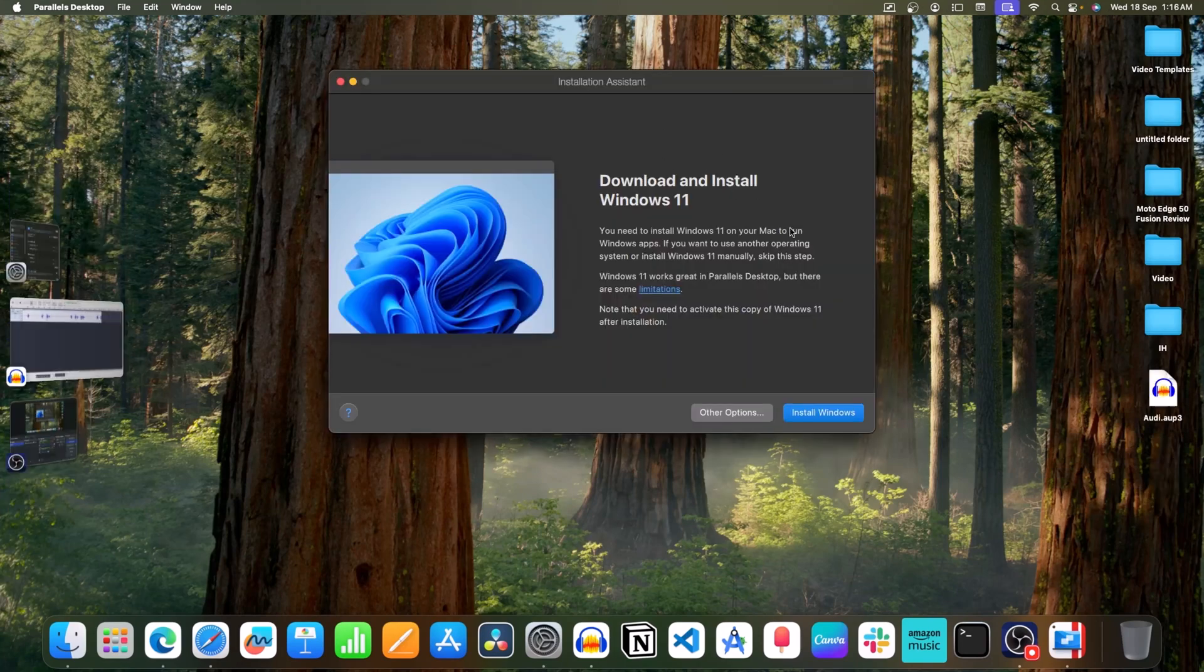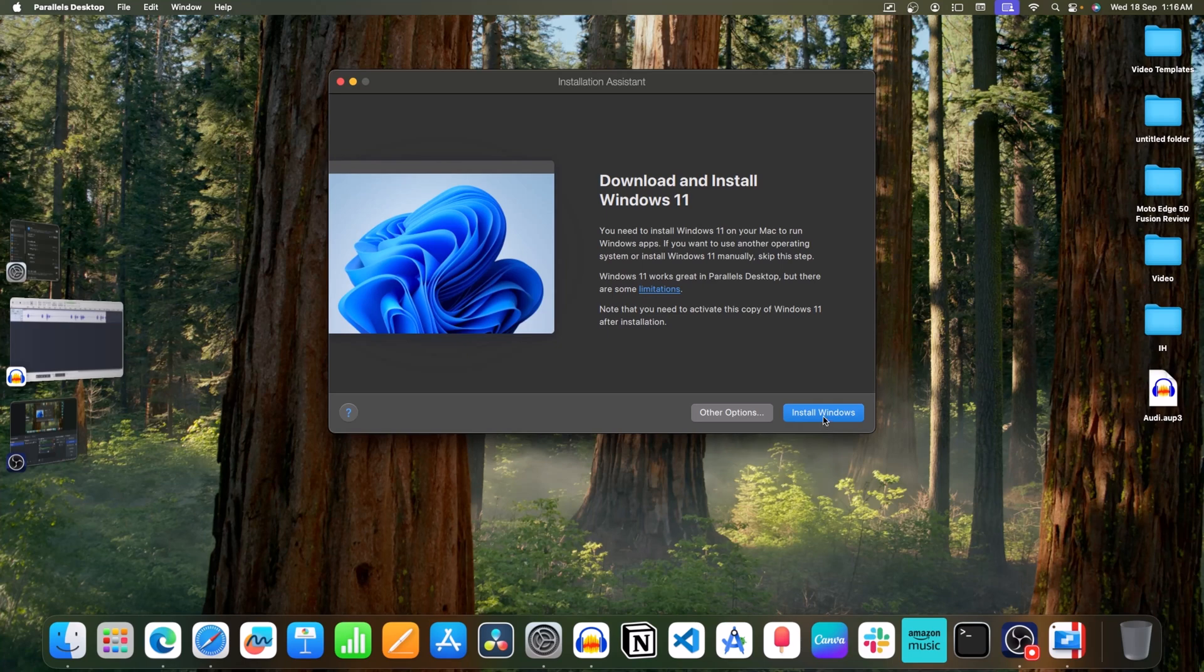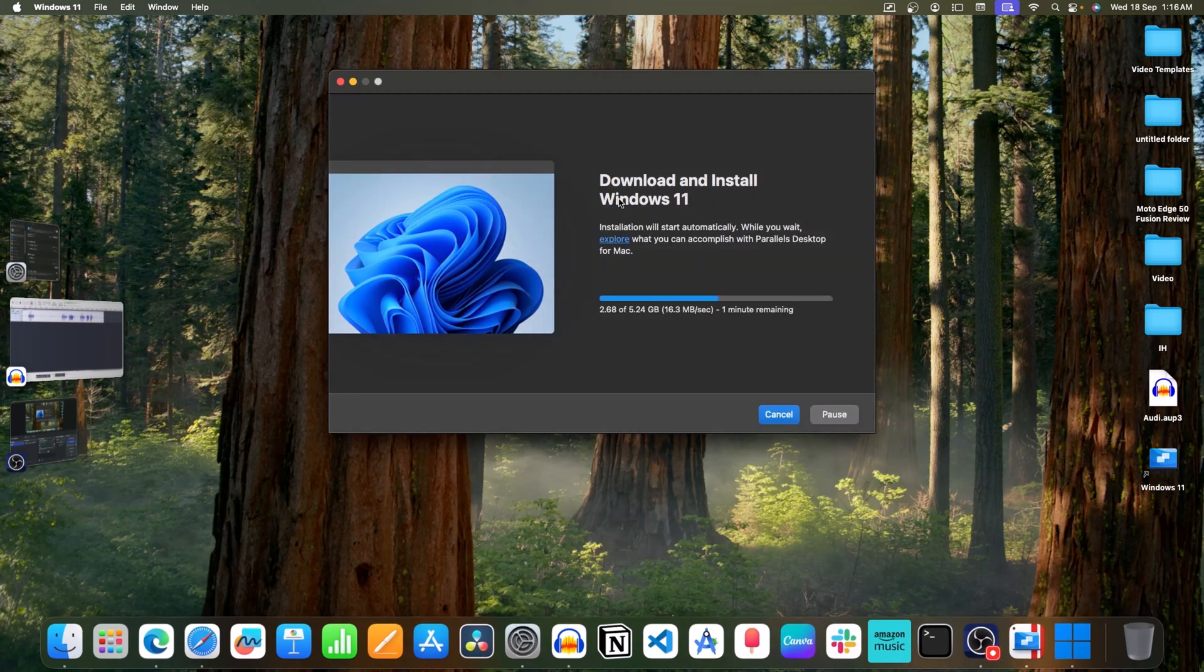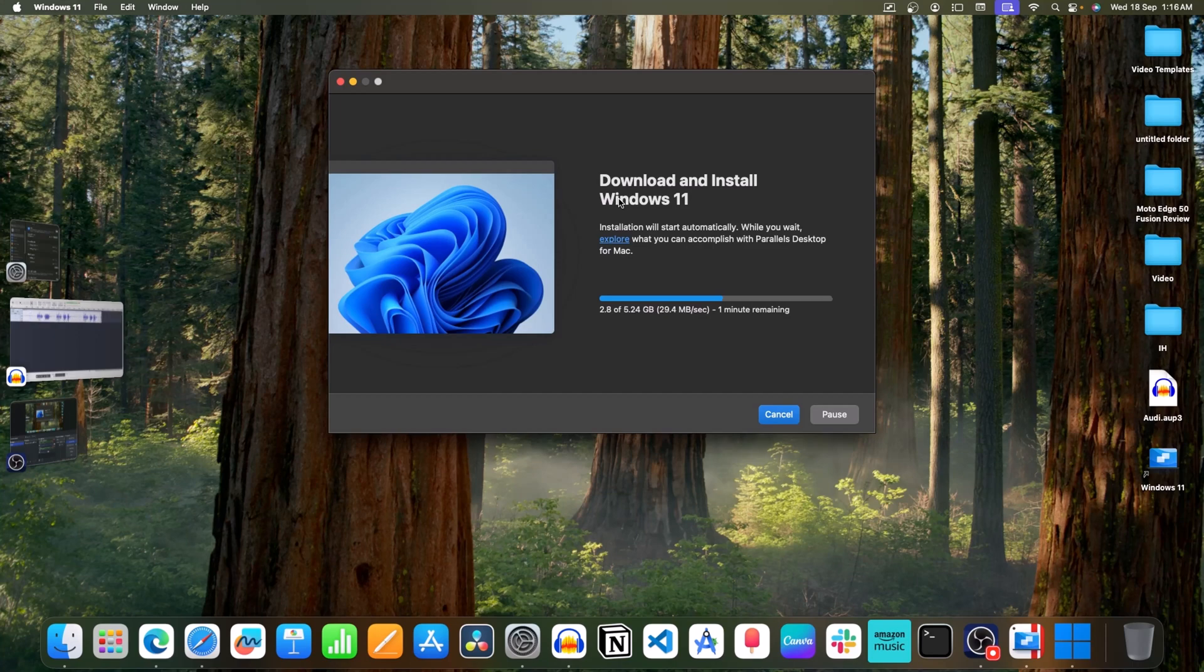On this screen, click on Install Windows. Now, this will take some time depending on your internet speed. Wait for the process to complete.